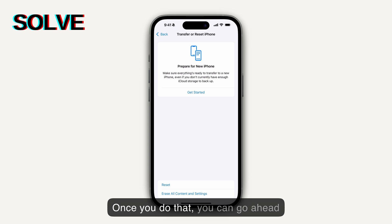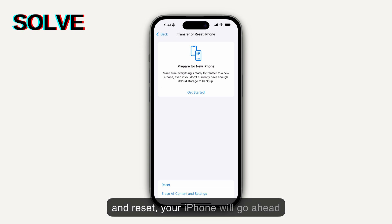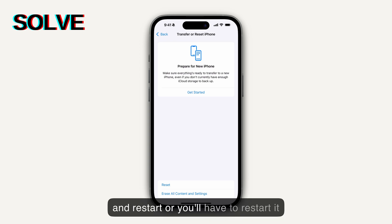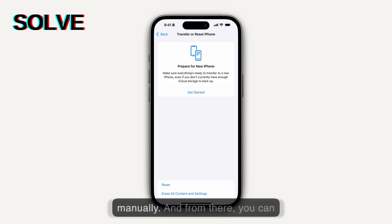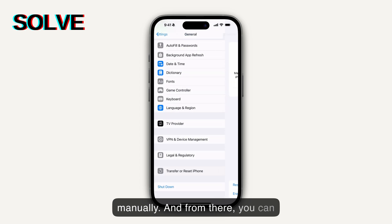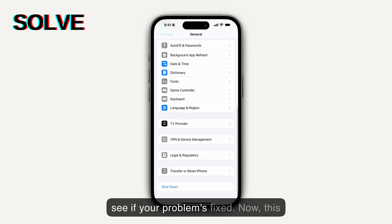Reset Network Settings is the one you should click. Once you do that, go ahead and reset. Your iPhone will restart or you'll have to restart it manually, and from there you can see if your problem is fixed.